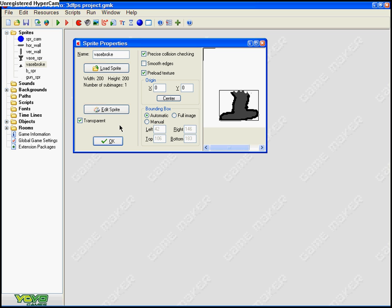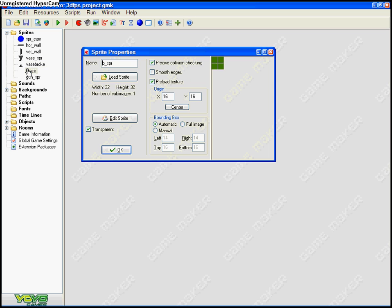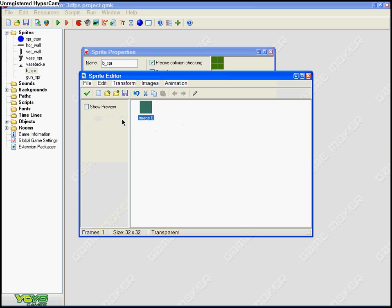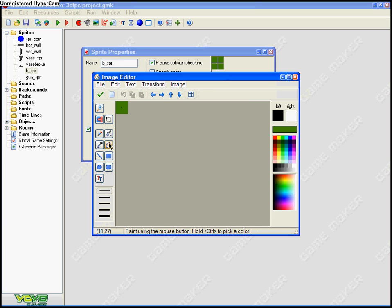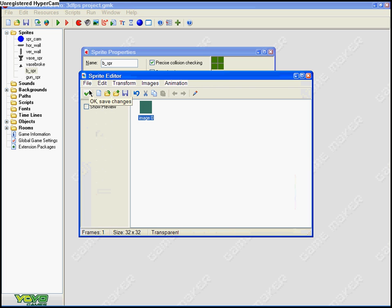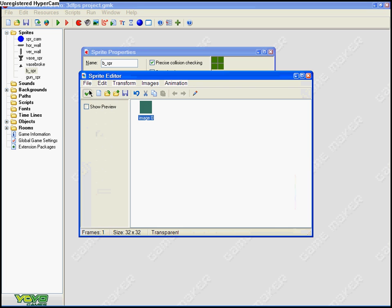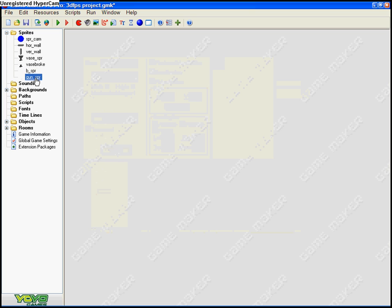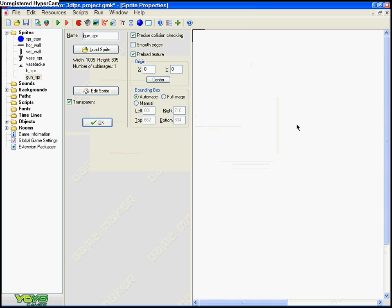So just now, B_SPR as in bullet sprite, but just B. So all that is - I'm gonna zoom in - it's that little dot there. It's all it is, just a little black dot and it'll appear much bigger in the game. Now gun sprite, which is the most difficult one.